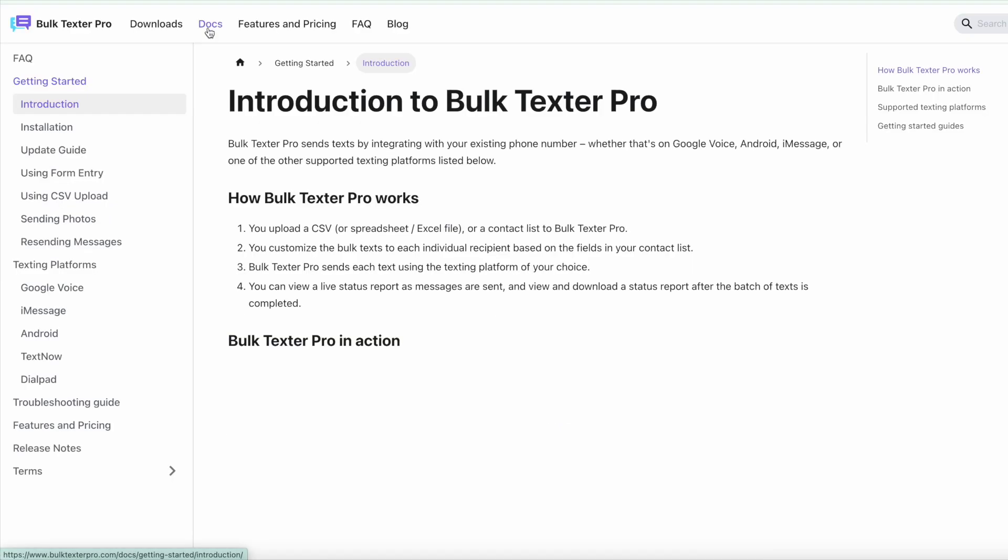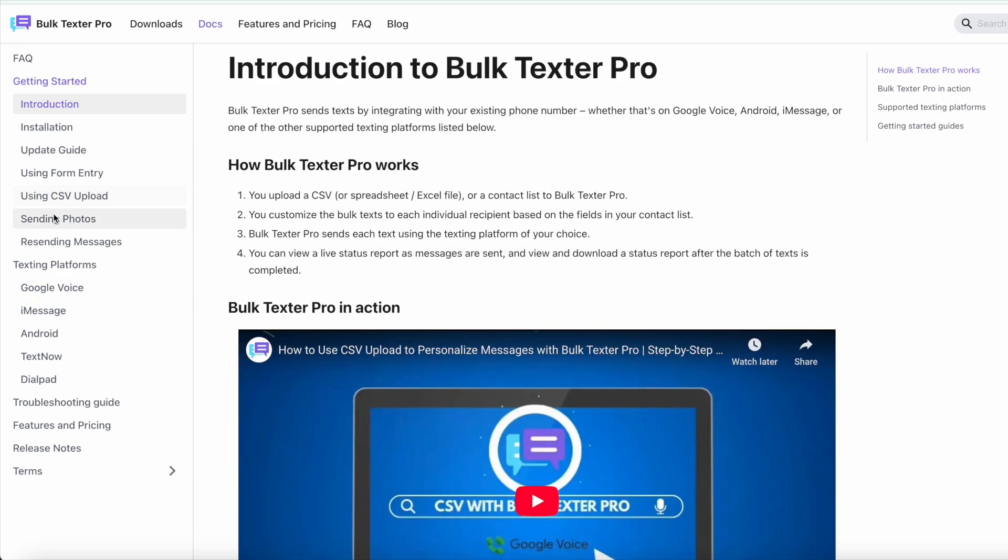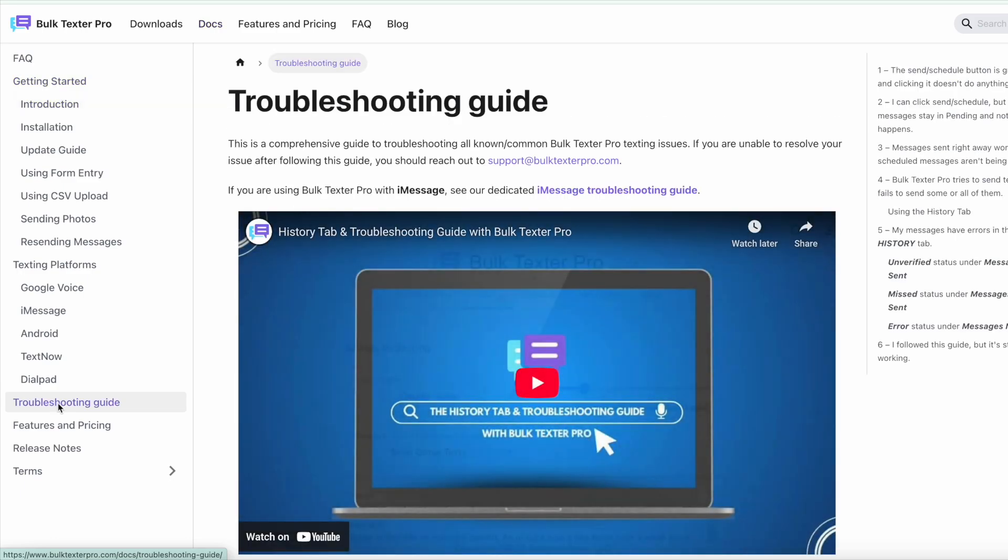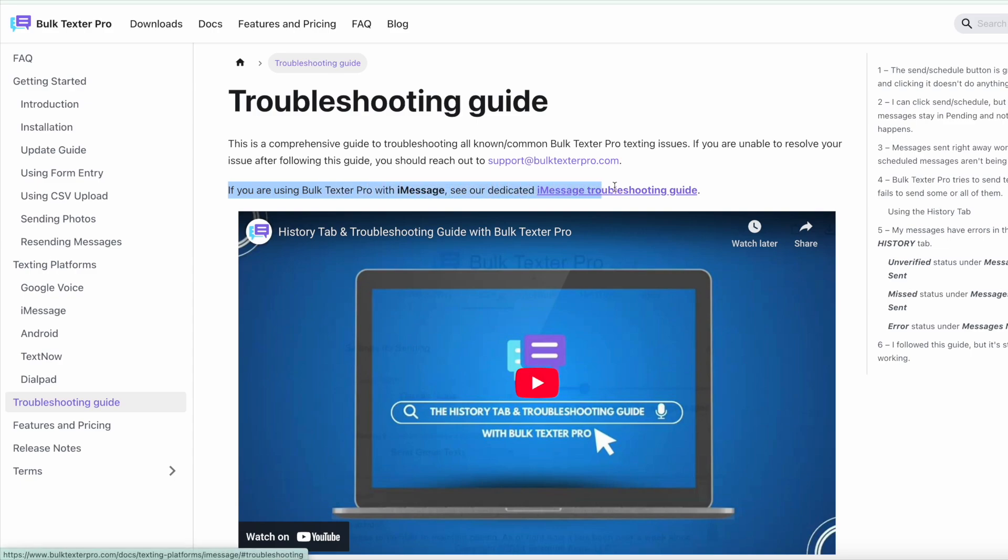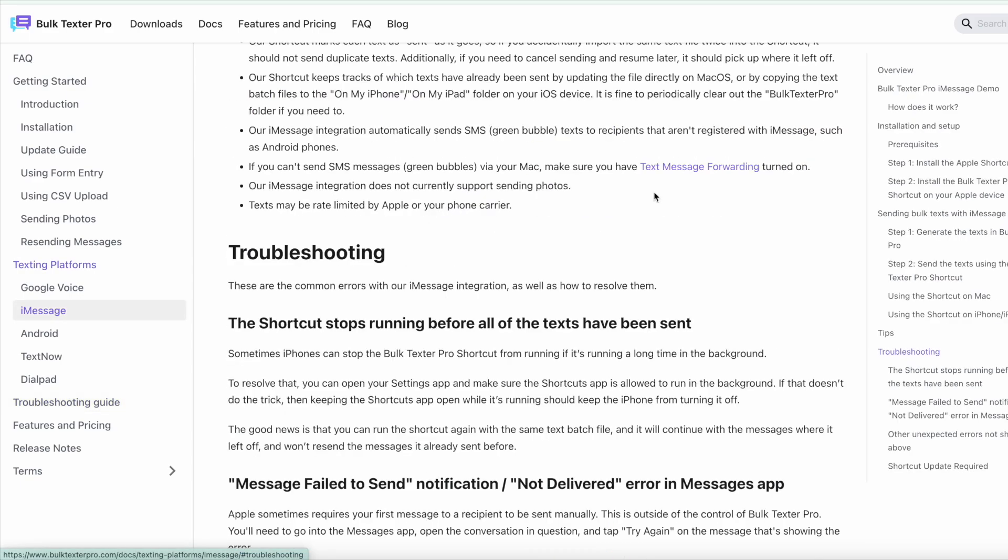For additional support, head to BulkTexter Pro. Underneath Docs, you can find the troubleshooting guide where we have a troubleshooting guide specific for iMessage users. Here you can find the most common errors with iMessage and BulkTexter Pro, as well as possible solutions.